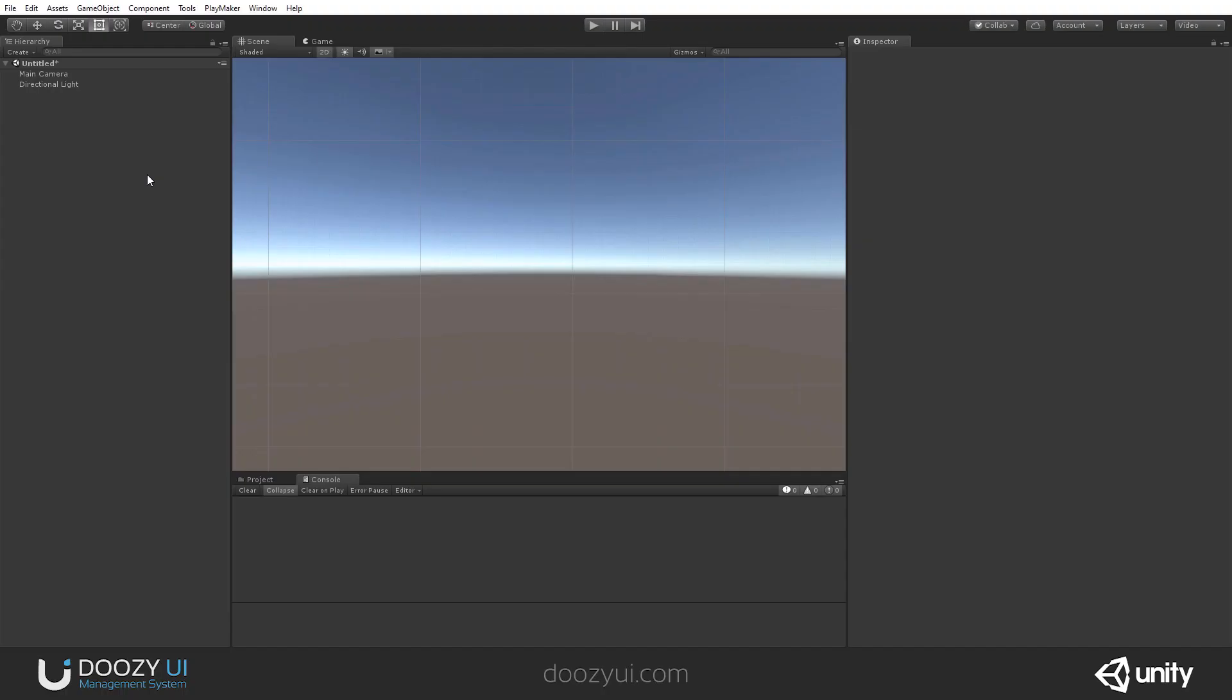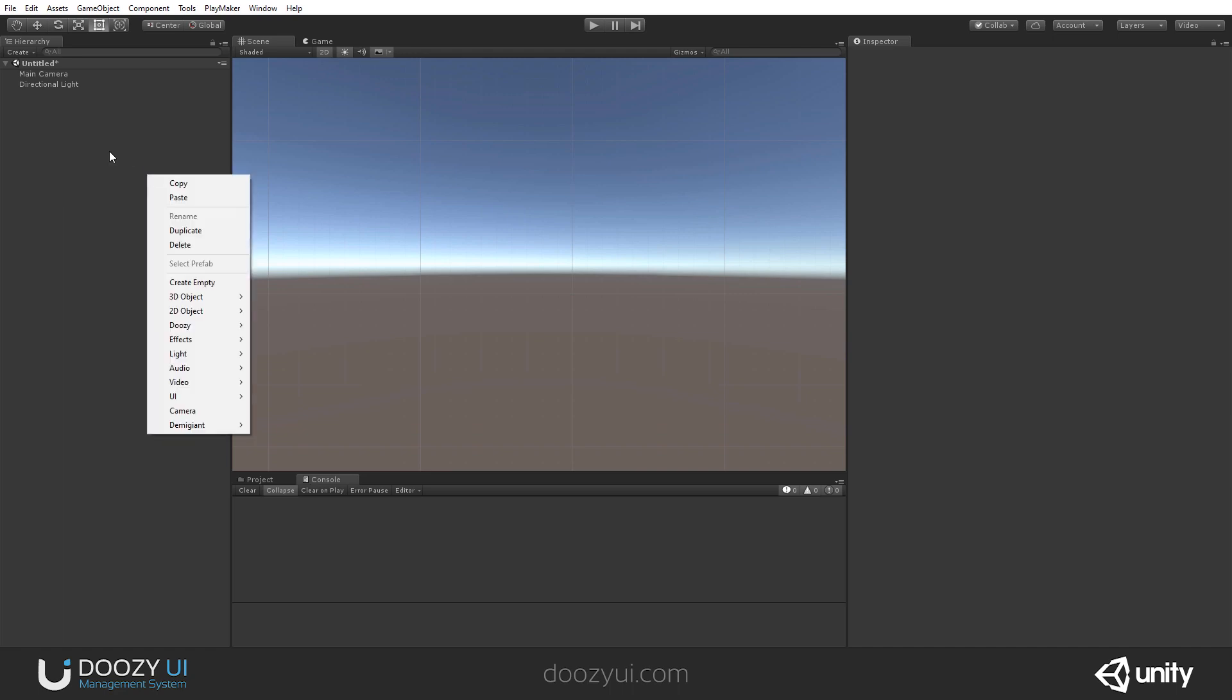Just like the horizontal, vertical, and grid layout groups, the Radial Layout is another layout group that arranges its elements in a radial arrangement. And let's create one.